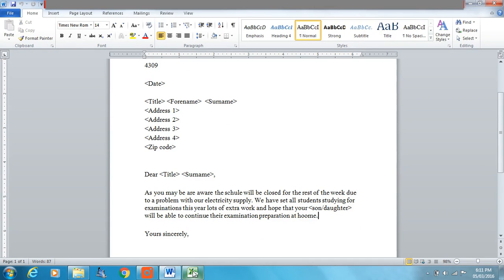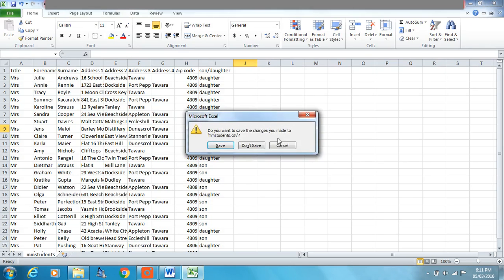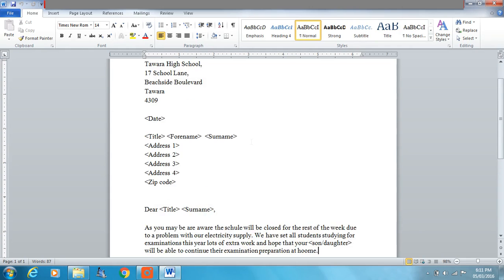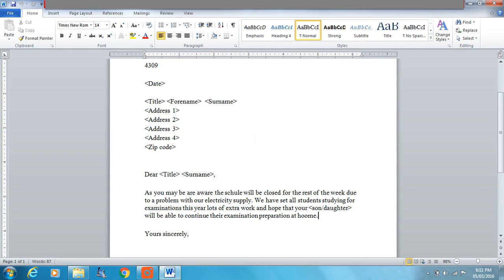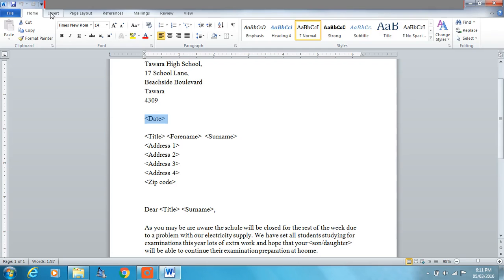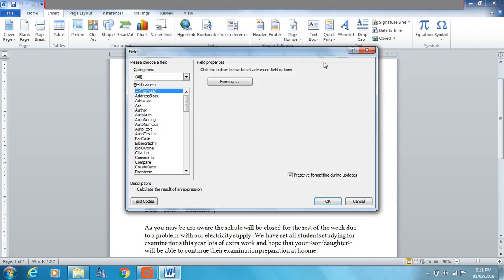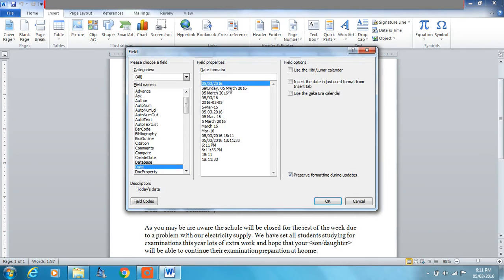I'm going to close the source file — we don't need it open. We'll do some work on the master file before we get started. The first thing I'm going to do is insert a date. We'll insert an automated date by going to Insert, Quick Parts, and it's a field that I'm inserting — a date field in this case.